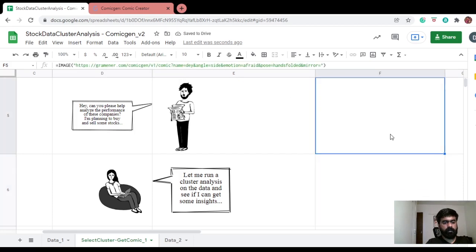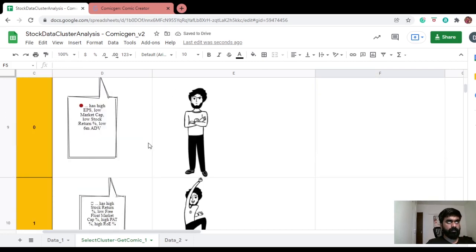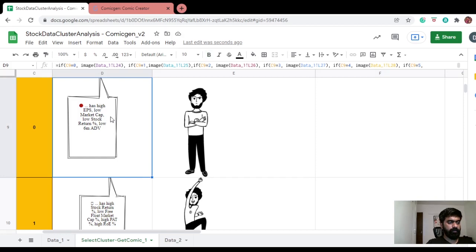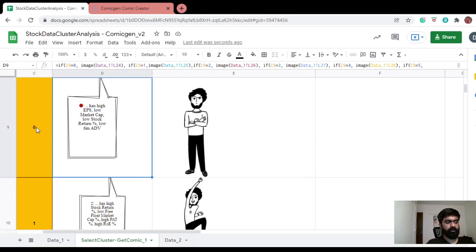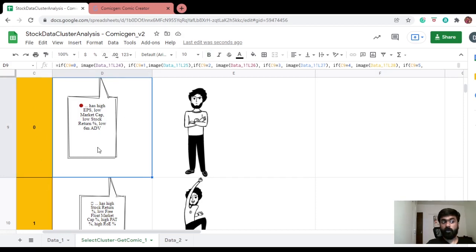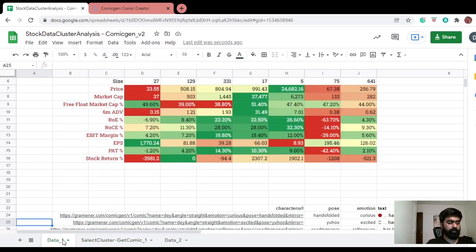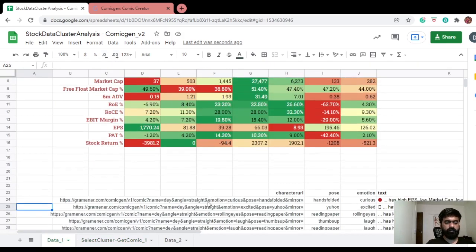So this is pretty static, but here all I've written is an if-else condition. So if this guy is zero, I fetch my image from somewhere. If this is one, I fetch it from somewhere else.